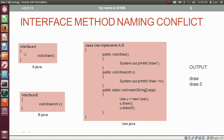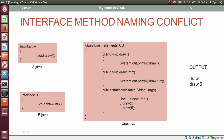We have interface A and interface B. Inside interface A, we have the method draw which returns void and has no formal argument. Inside interface B, we have the method draw which returns void but has a method parameter — integer variable x. In this case, both methods are considered as different methods, so we need to implement both in the class Use. If we skip any of these implementations, the compiler will result in an error.